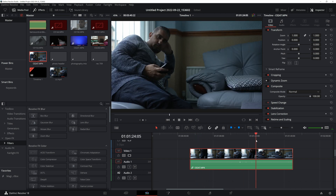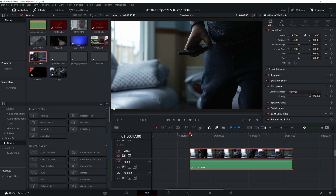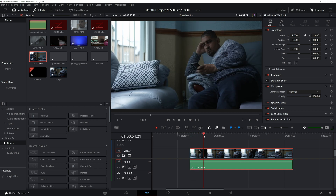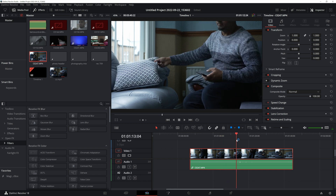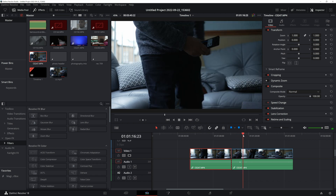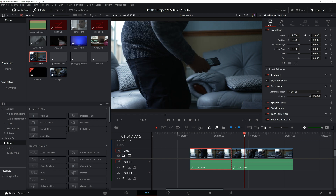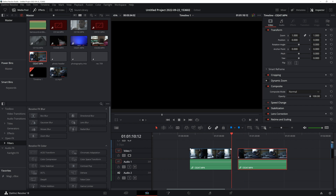Once you've got your scene, all you do is find where you want to start. Here I'm sat down, and just before I get up I'm going to make a cut. Then I'll forward to the bit where I'm about to sit down in the second position, make a cut there, and get rid of the space in between. Now you've got two clips to work with.